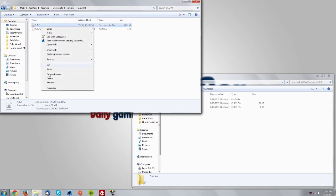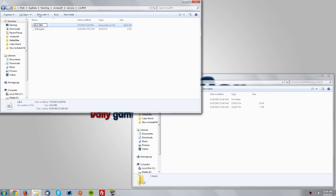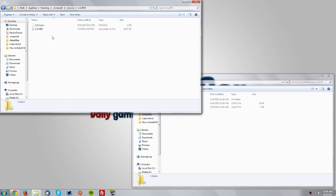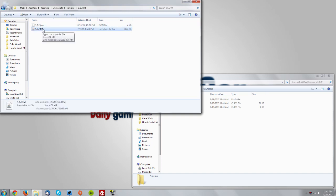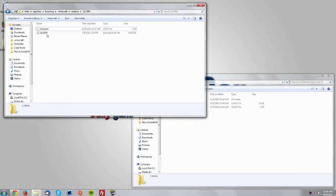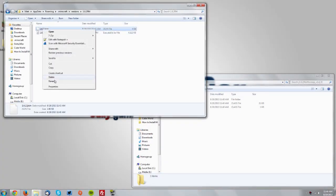Rename the jar file to 1.6.2 RM, just like the folder. If you see an extension, make sure you keep the .jar extension. Do the same with the .json file, renaming it to 1.6.2 RM.json, keeping the extension.